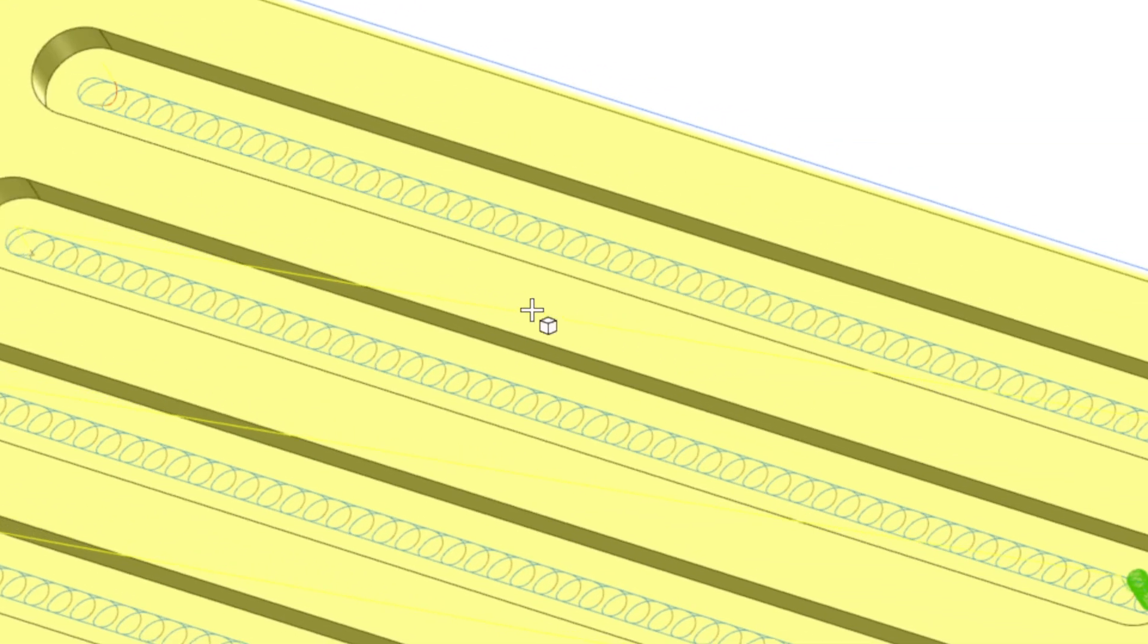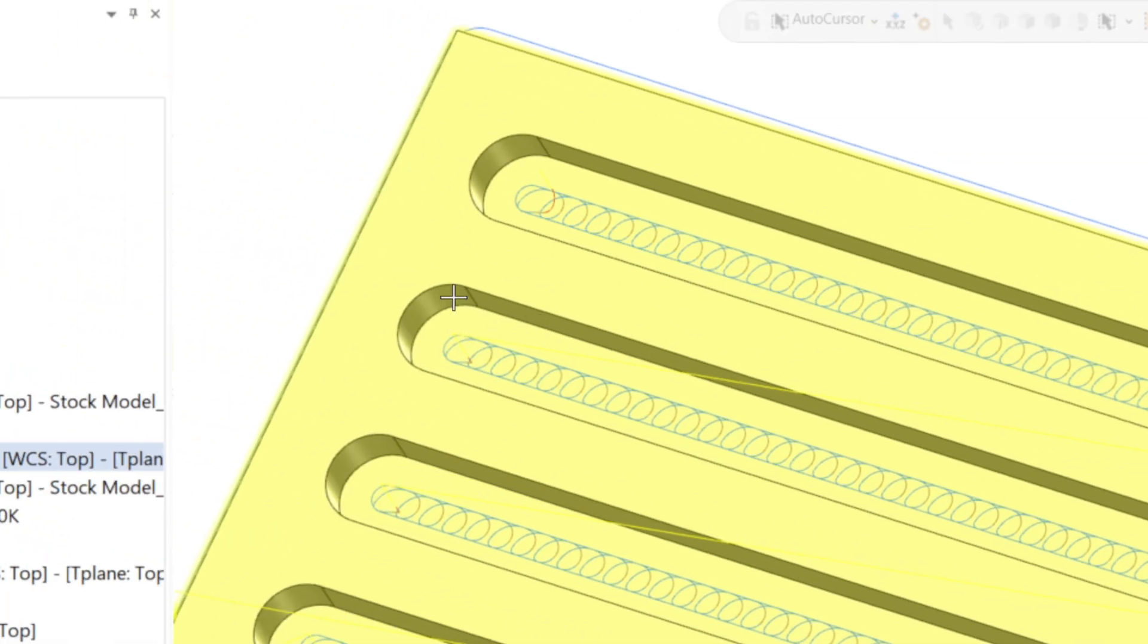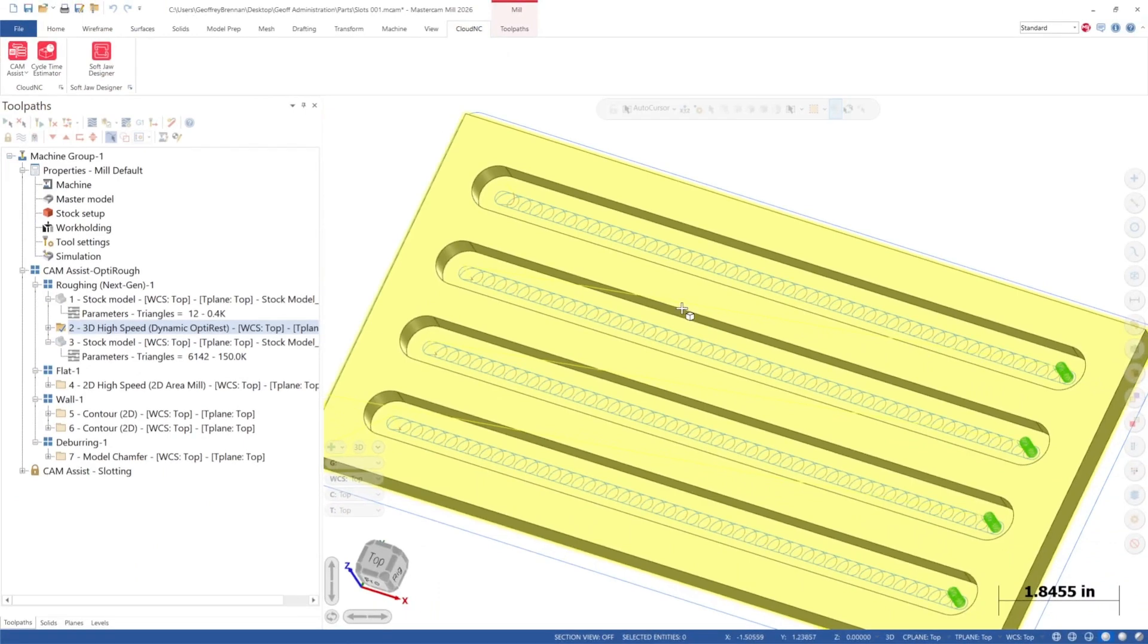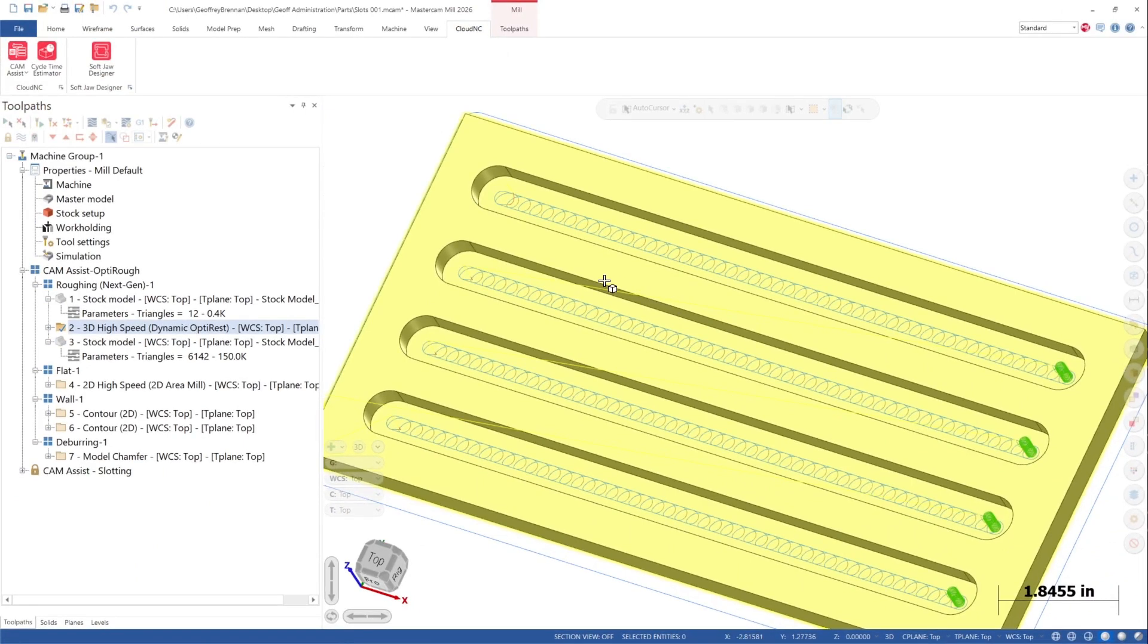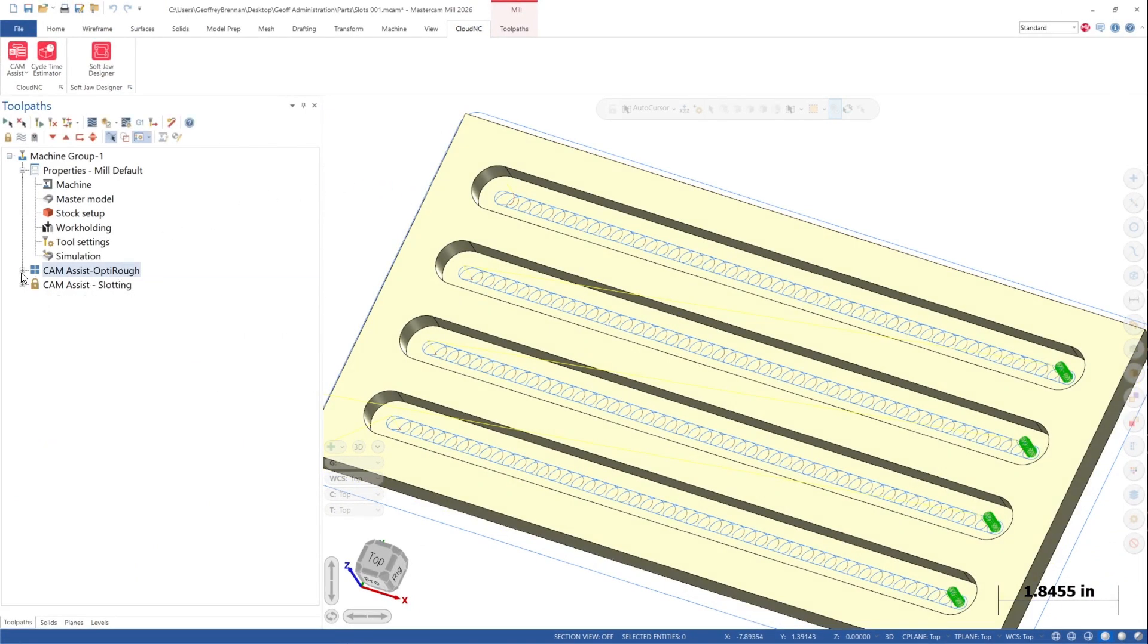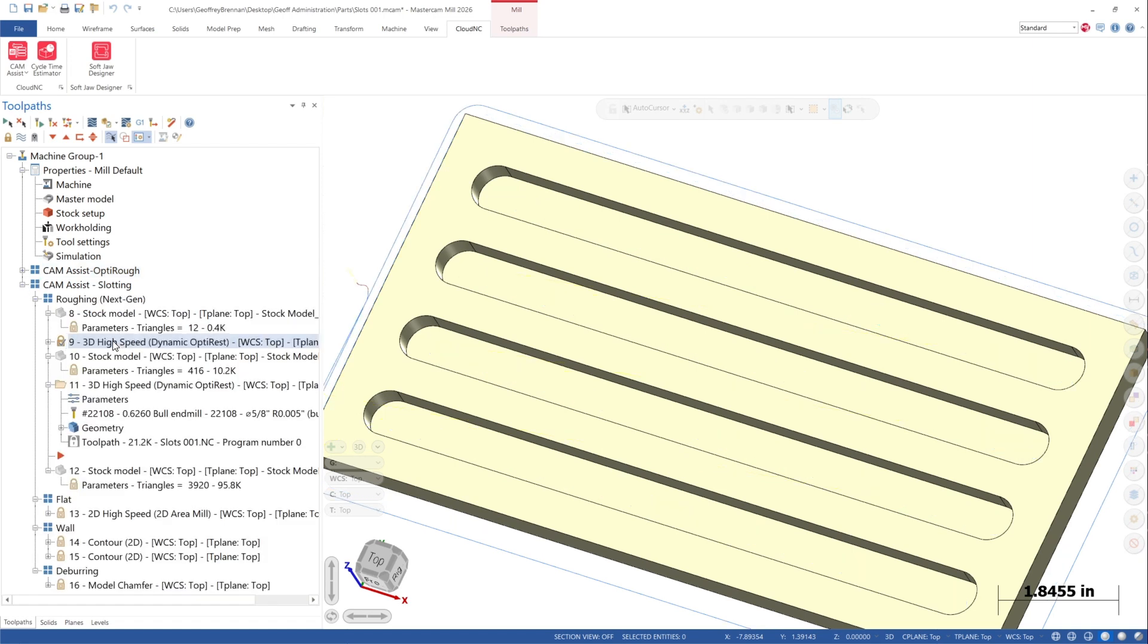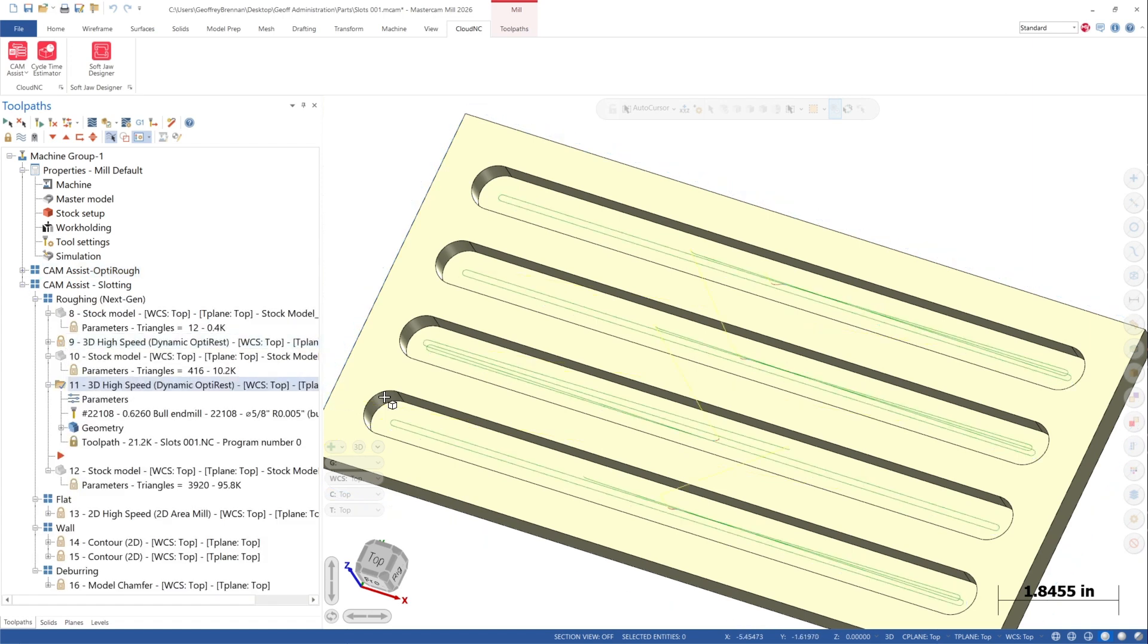In the first set of operations, we ran CAM Assist with the roughing of closed slots unchecked. Here you can see that a trochoidal output has resulted. This is not inherently bad, but it might not be the intuitive toolpath for this type of slotting operation.